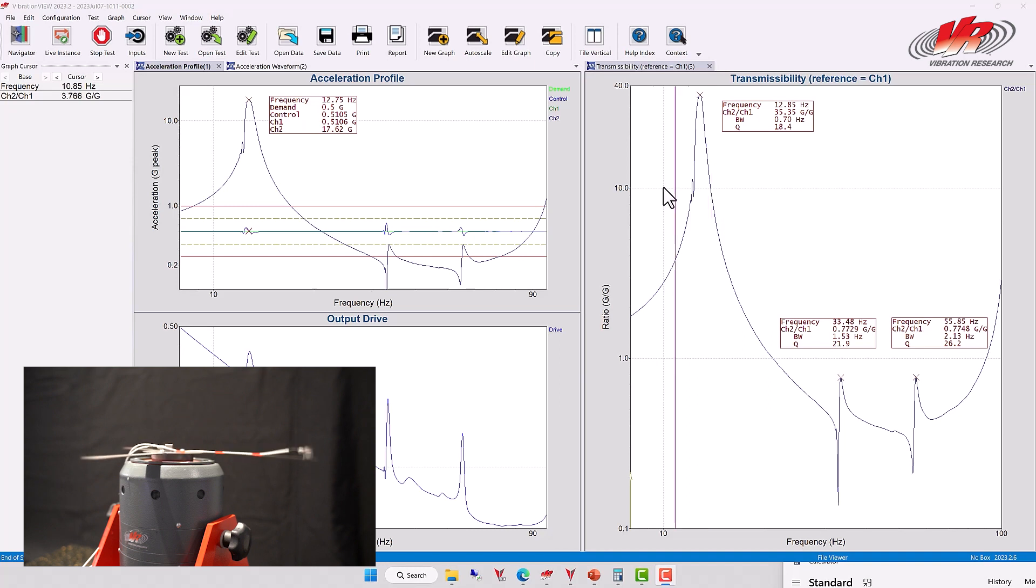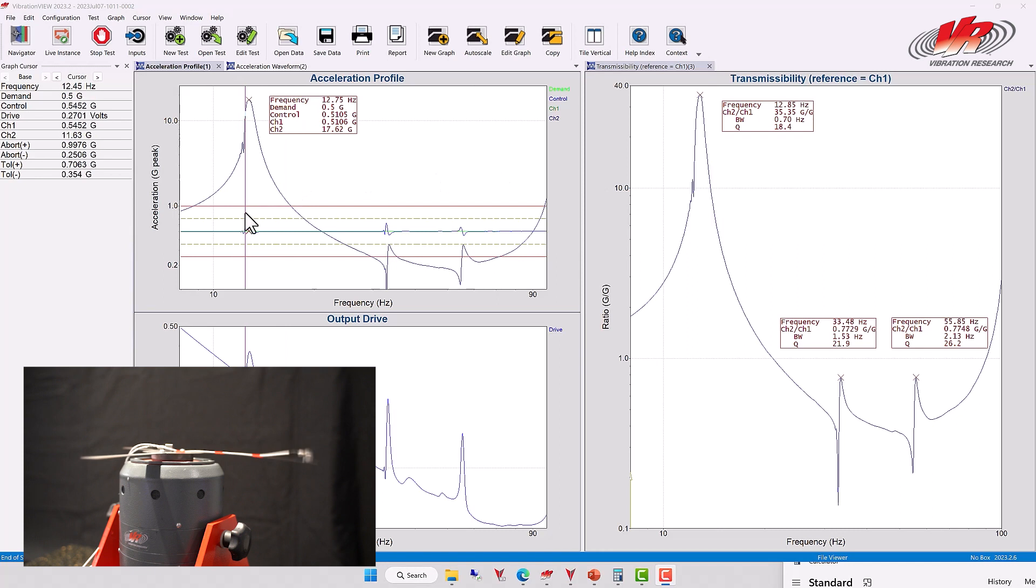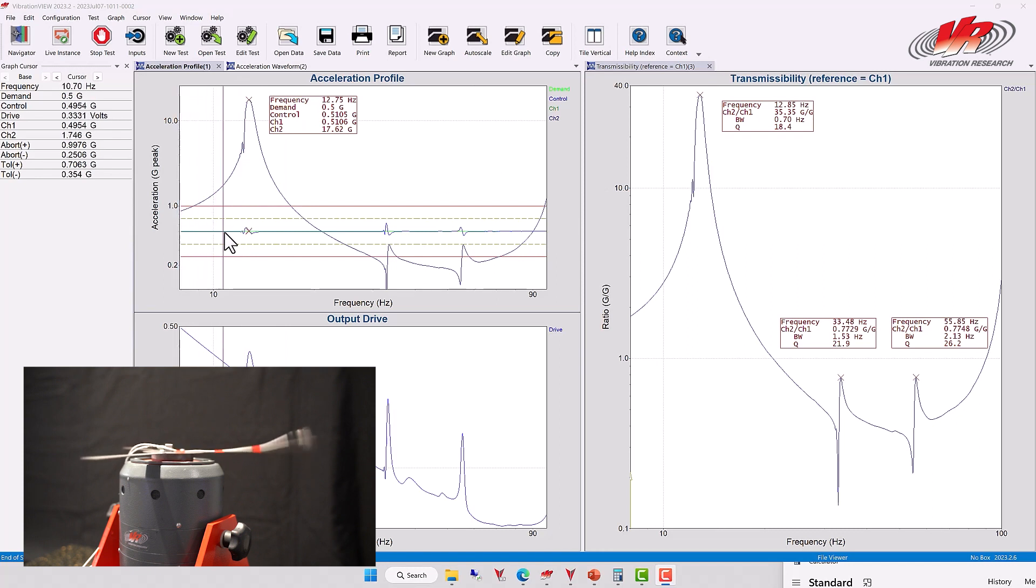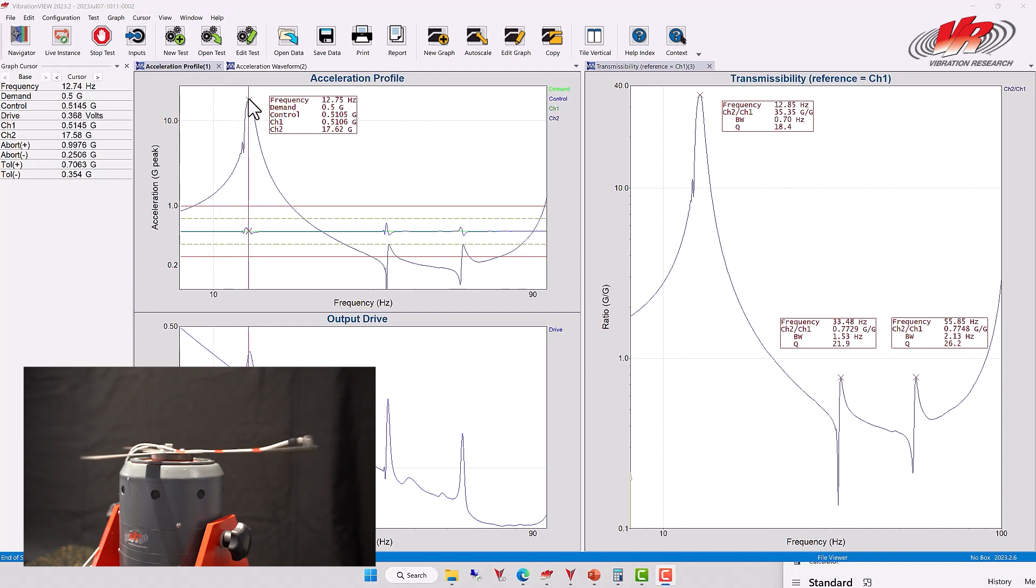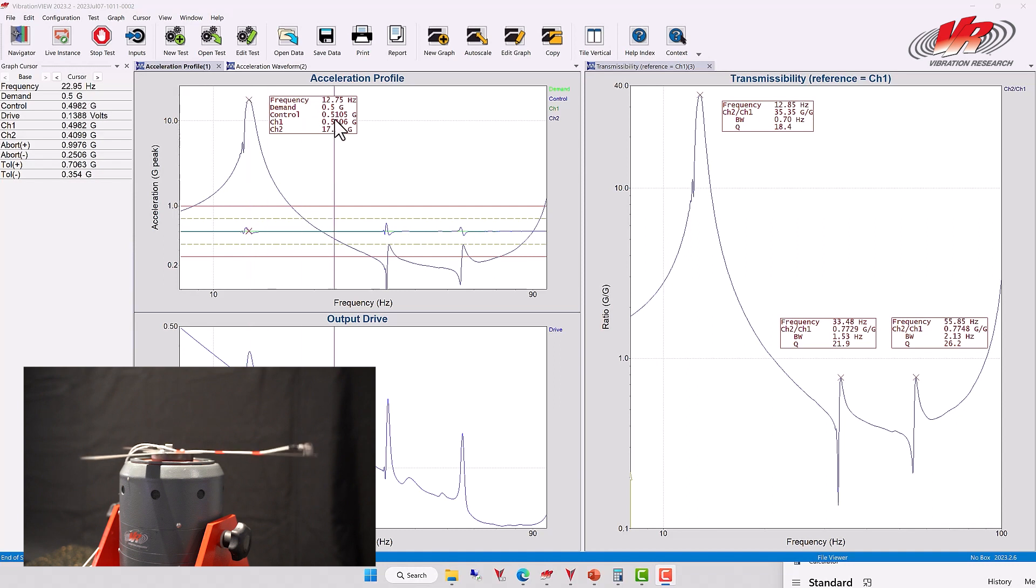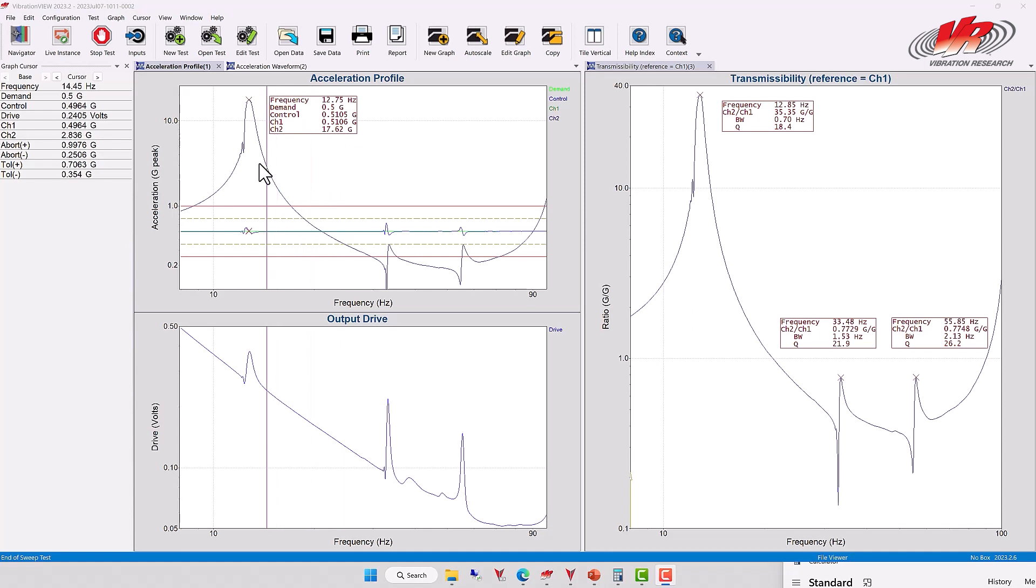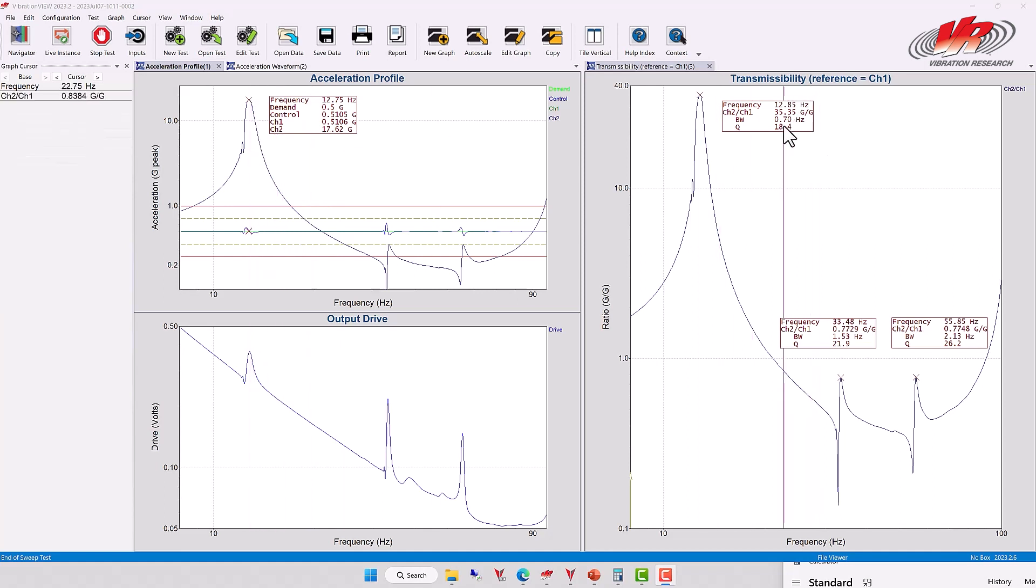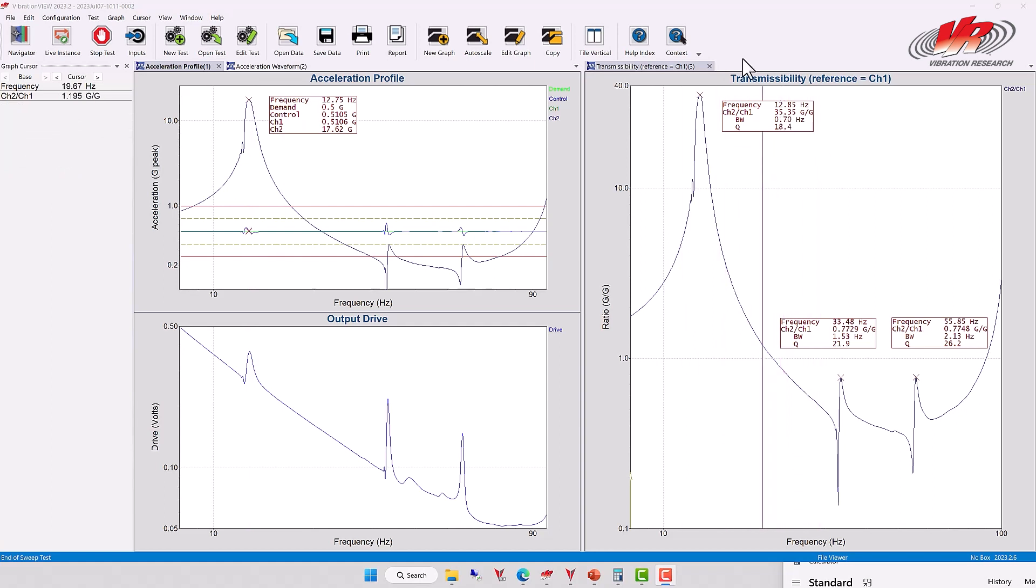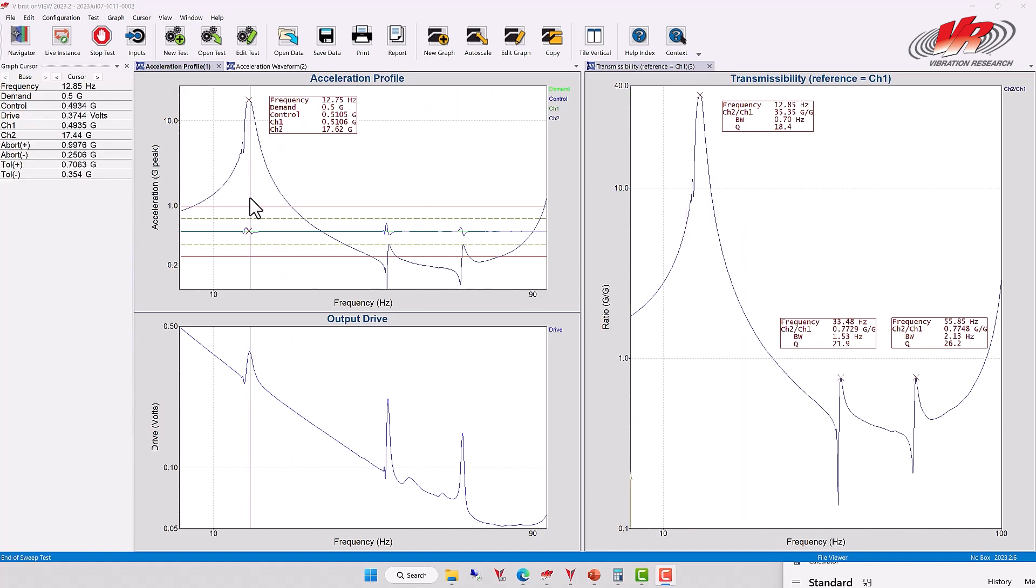The shaker head, as we can see in this acceleration profile, was set to run at a half G value. The end of that long beam had an acceleration peak in this resonance of 17.62 G. 17 G's compared to the half G we were asking for is a 35 times value, which is what the transmissibility graph is showing. This portion of the graph represents the resonance and similarly in the acceleration profile, this represents the resonance of the end of the beam. 17 G.